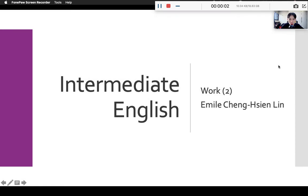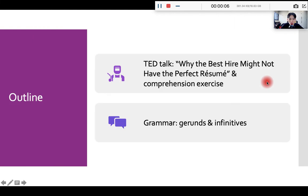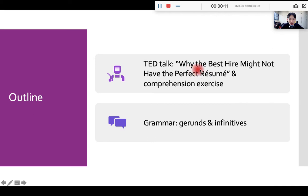Hello, everyone. Welcome back to our unit on work. For our video lecture today, the main focus will be the TED Talk, Why the Best Hire Might Not Have the Perfect Resume.